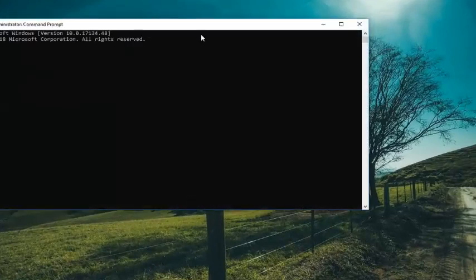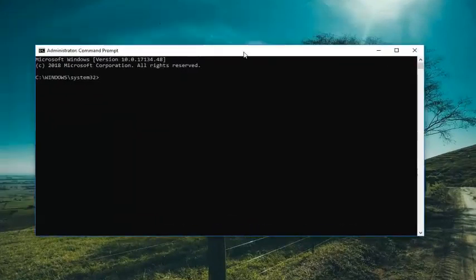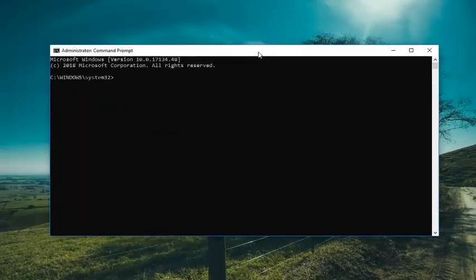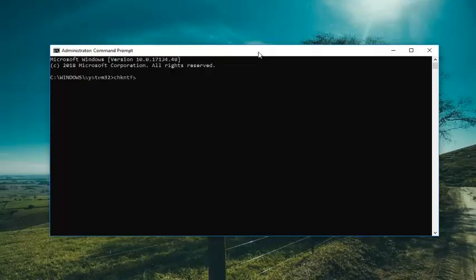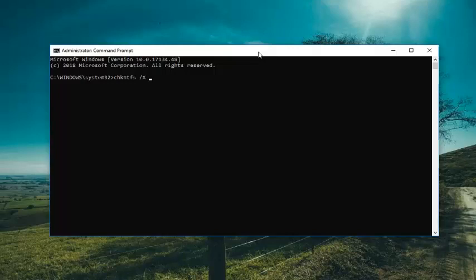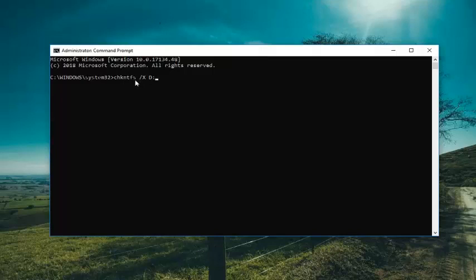So basically if we know a drive we're having a problem with, you want to type in CHKNTFS space forward slash X and then a space and now whatever drive letter you're experiencing the issue with. So let's say we want to exclude the D drive from the check disk utility. I'm going to type D and then the colon. So again, CHKNTFS space forward slash X space D colon.